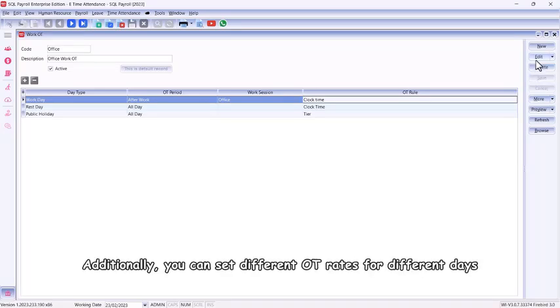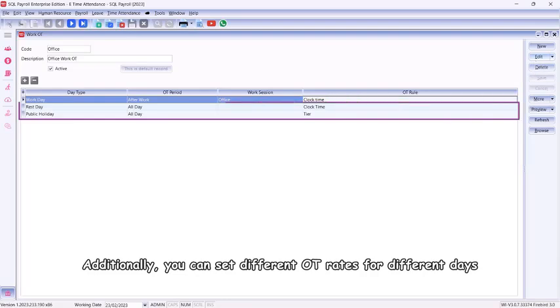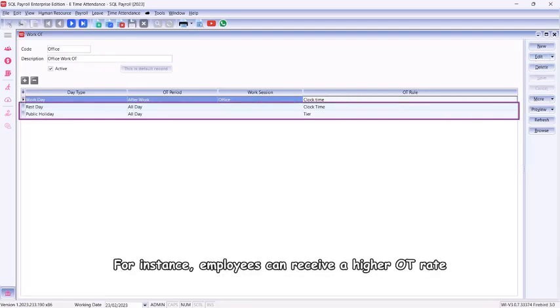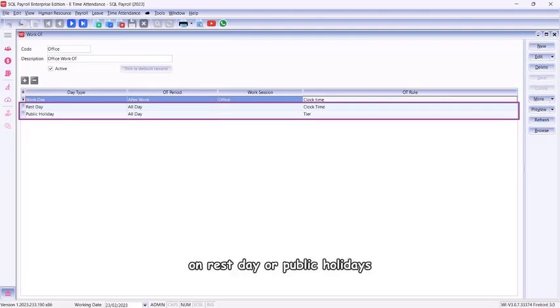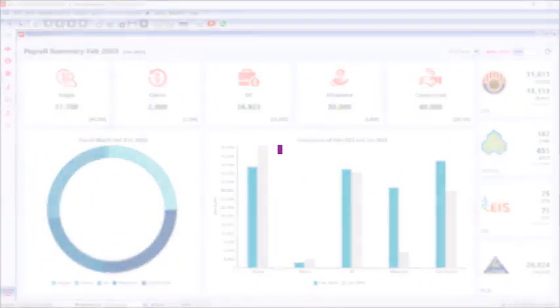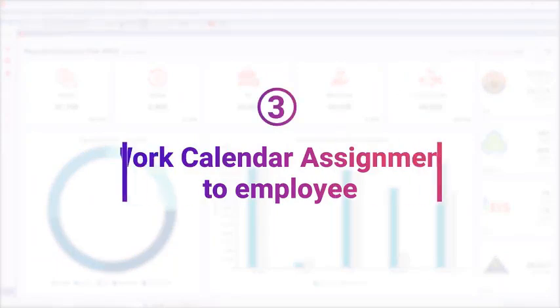Additionally, you can set different OT rates for different days. For instance, employees can receive a higher OT rate on rest days or public holidays. Part three: work calendar assignment to employee.